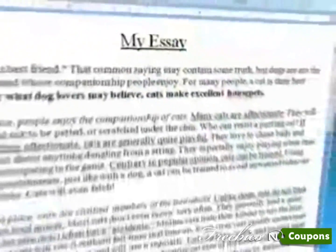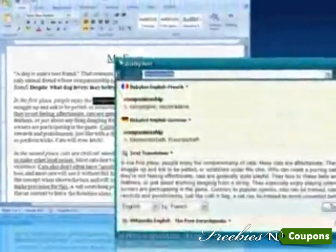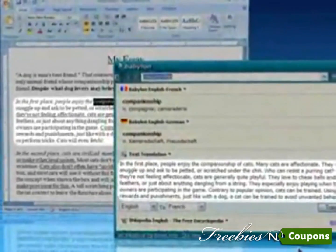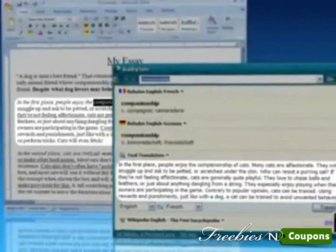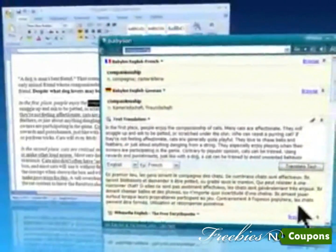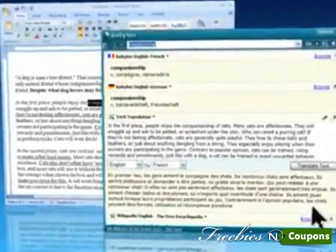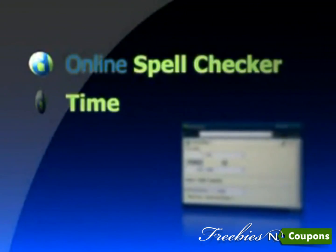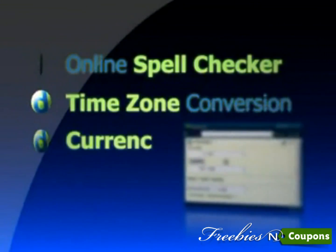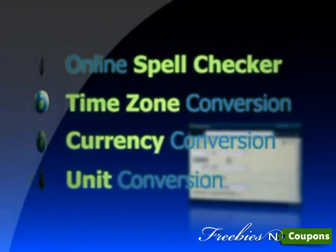Babylon also detects surrounding words to provide you with a full-text translation. Additional features include online spell checker, as well as time zone, currency, and unit conversions.